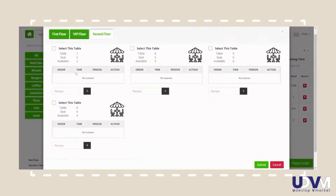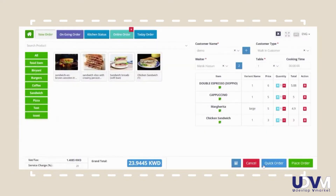We are going to book the table for a couple. So we will select the first table in this selection and choose the number of people, that is 2, and then hit submit. Once we have chosen the table, we can place our order.